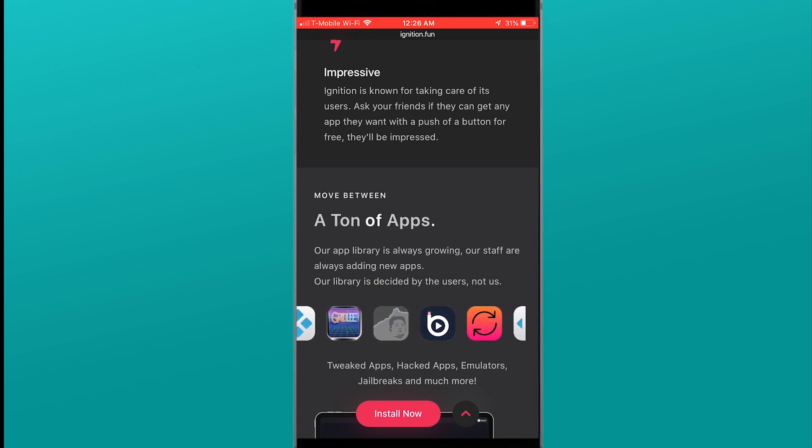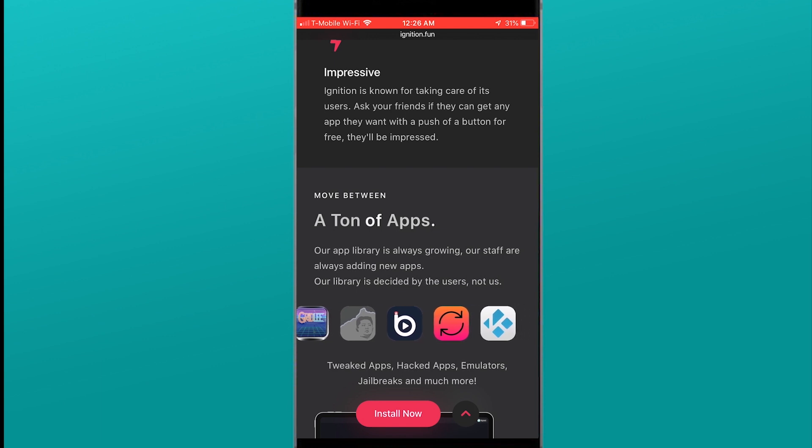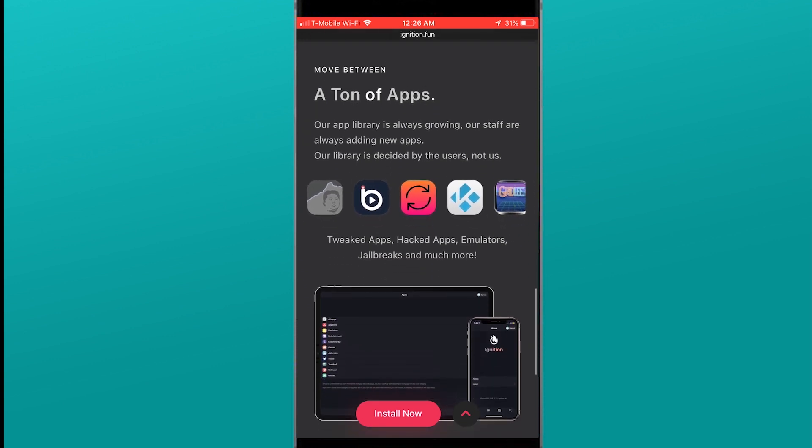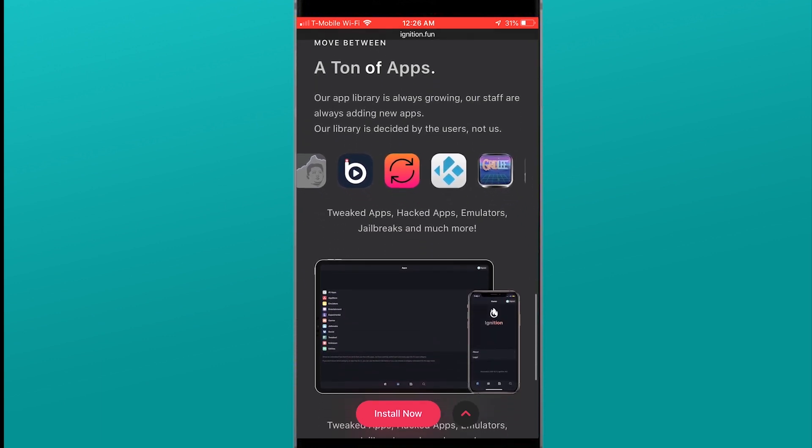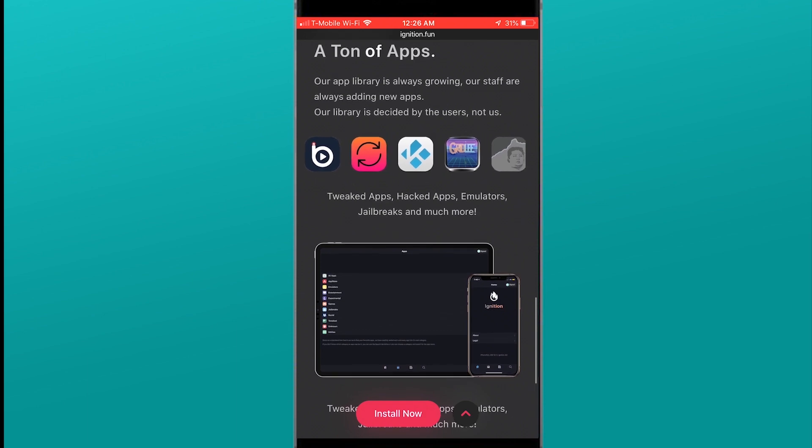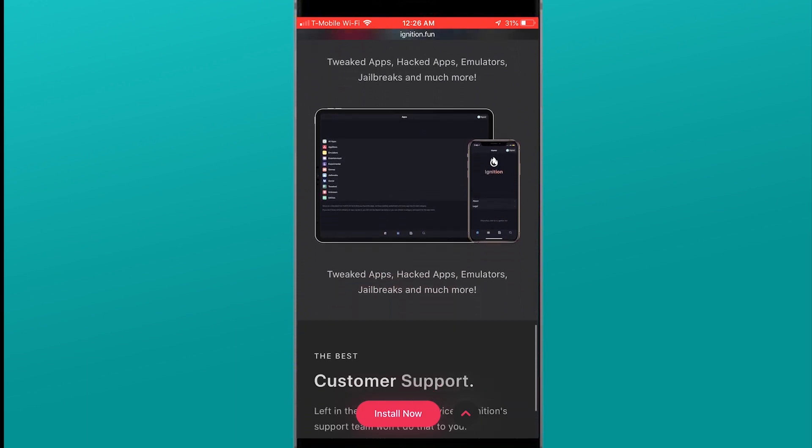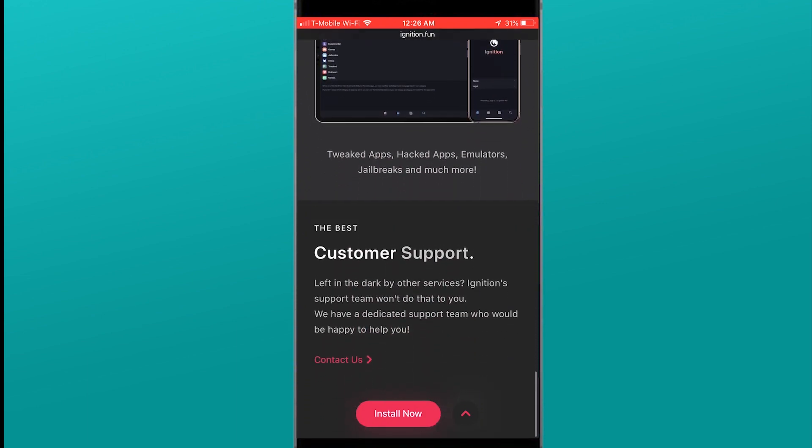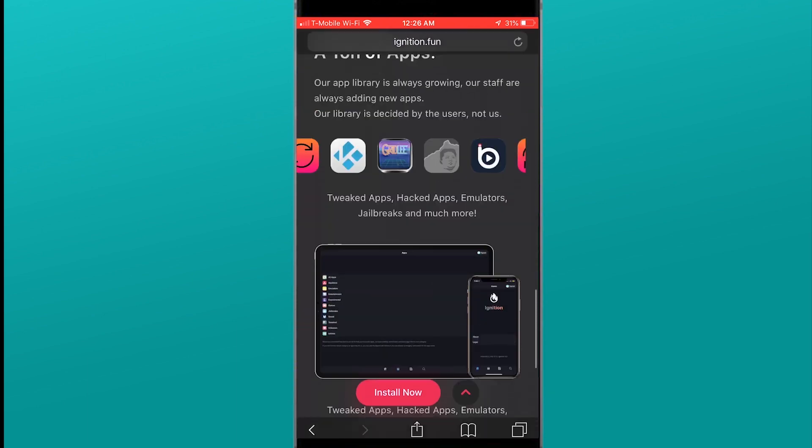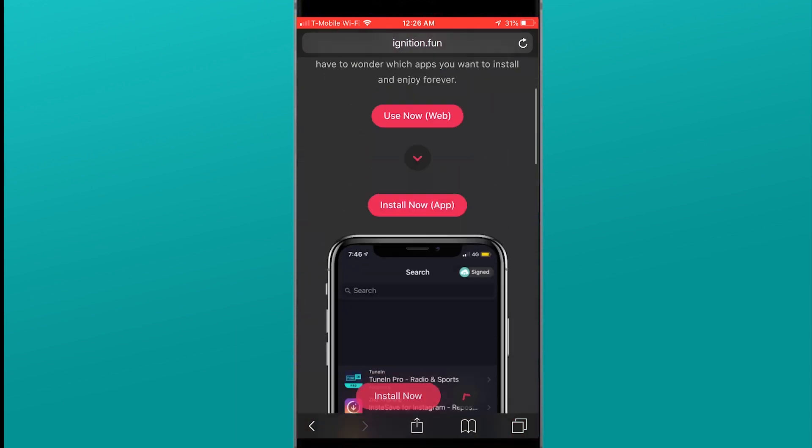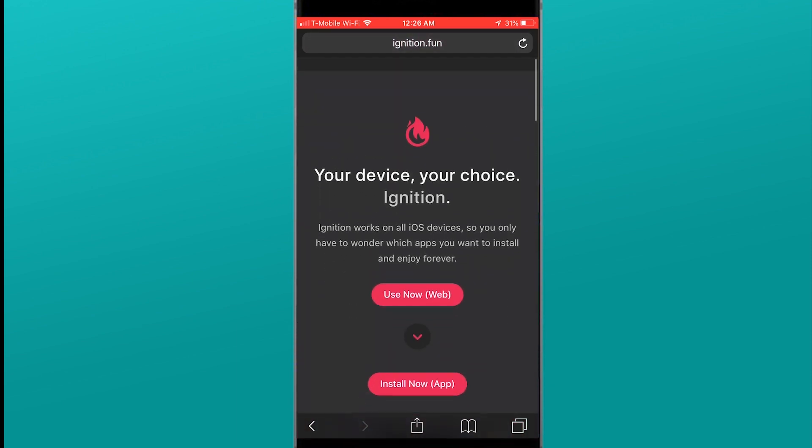It has tons of applications, tons of emulators, entertainment, utilities, tweaks, things like that that you know and love on these third-party app manager application places. So yeah let's just dive into it.